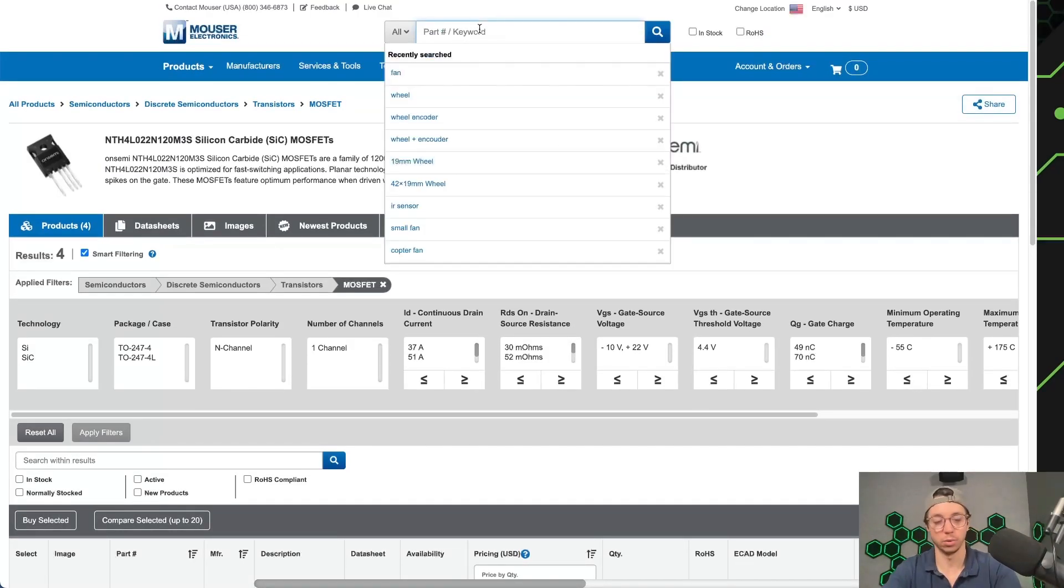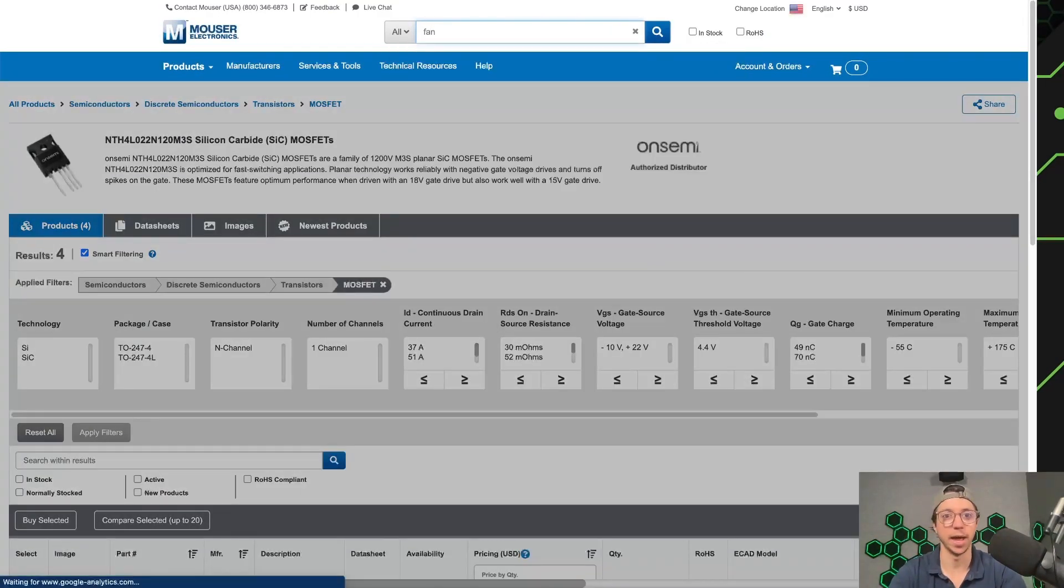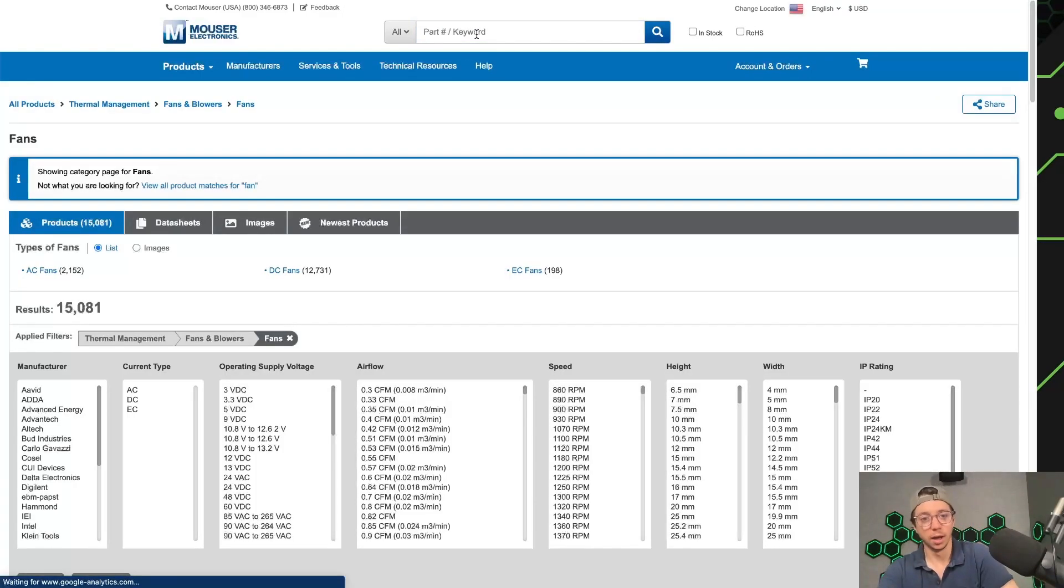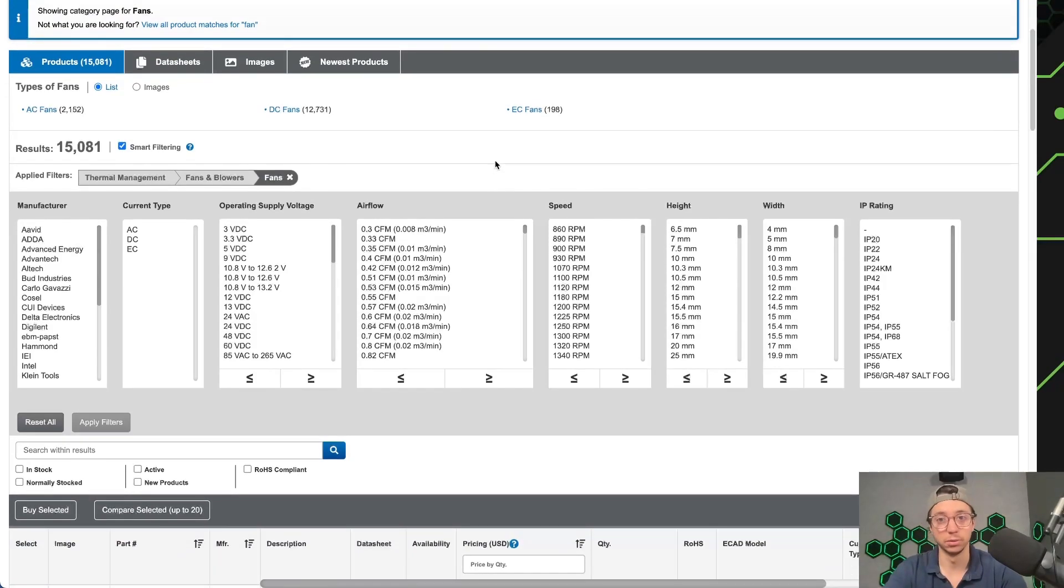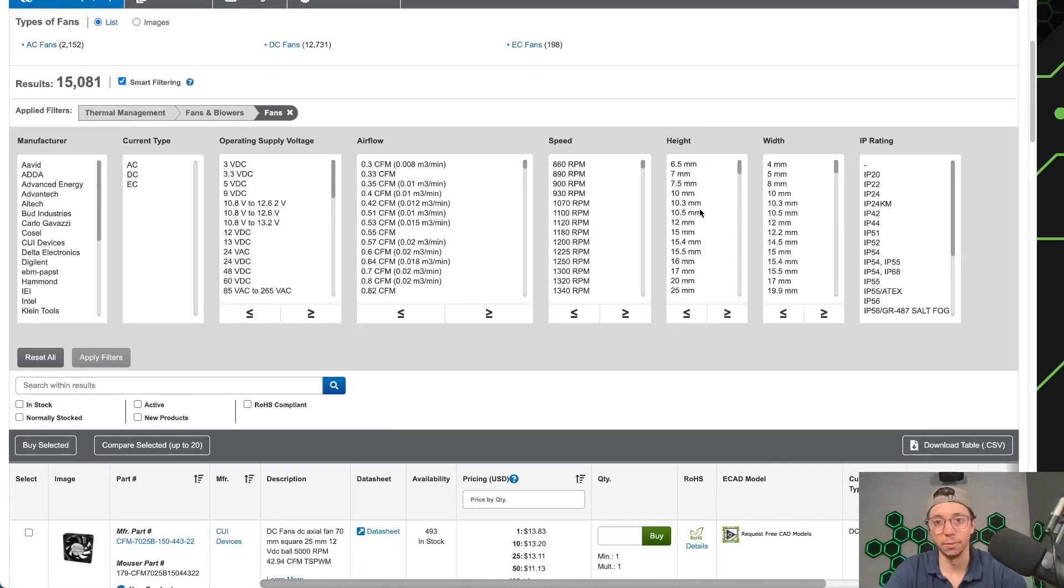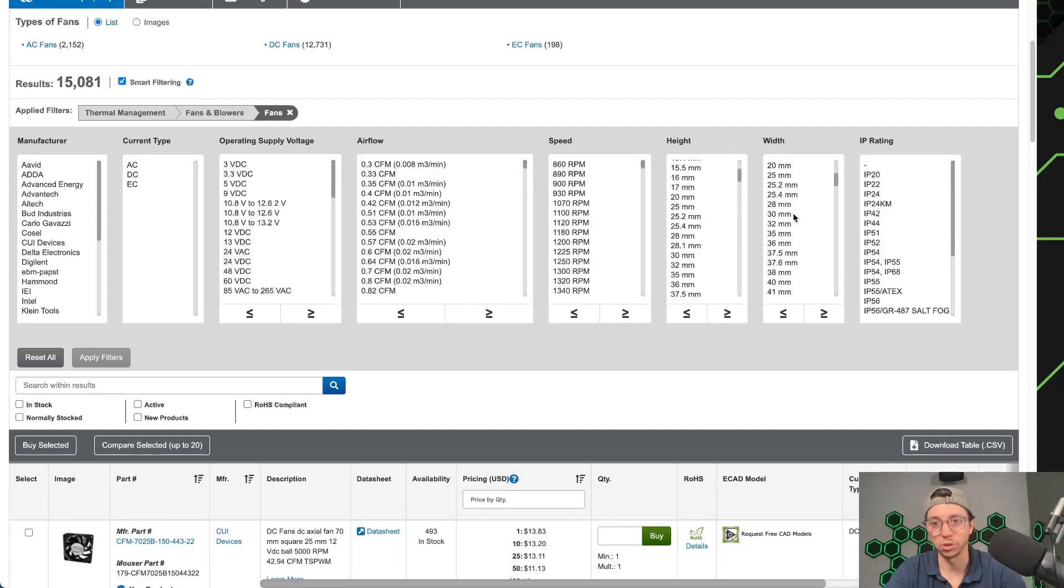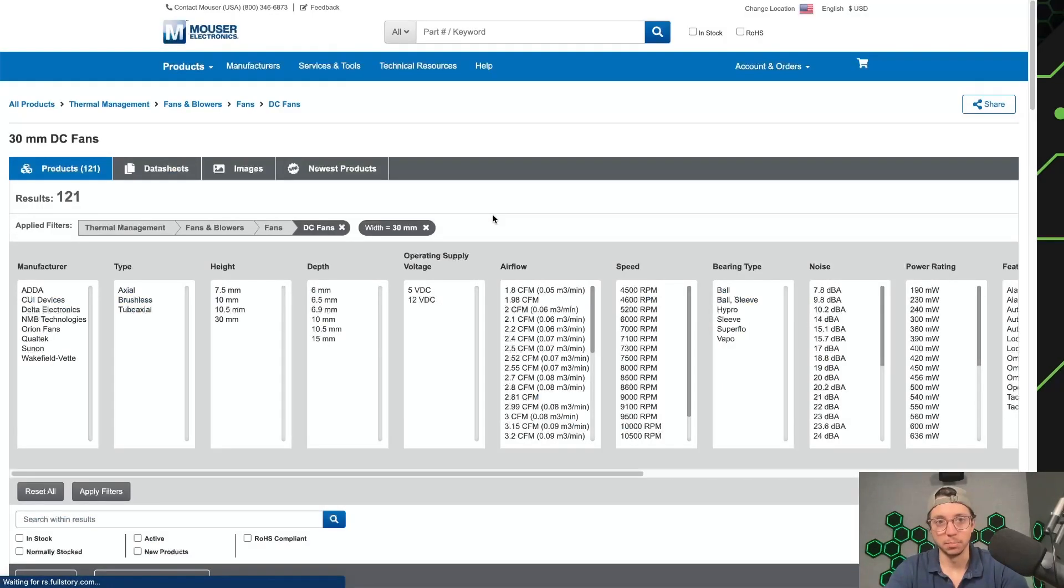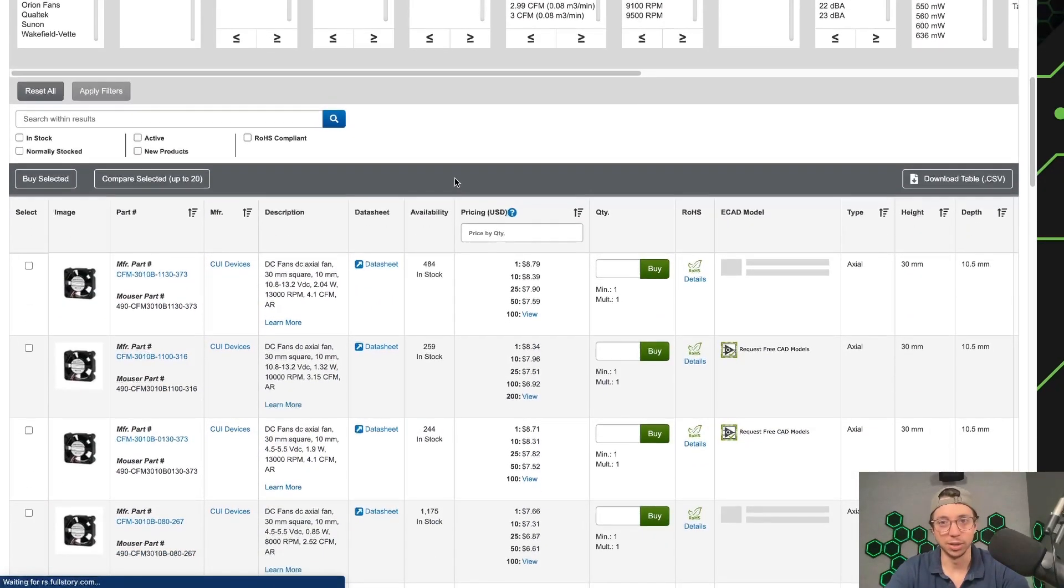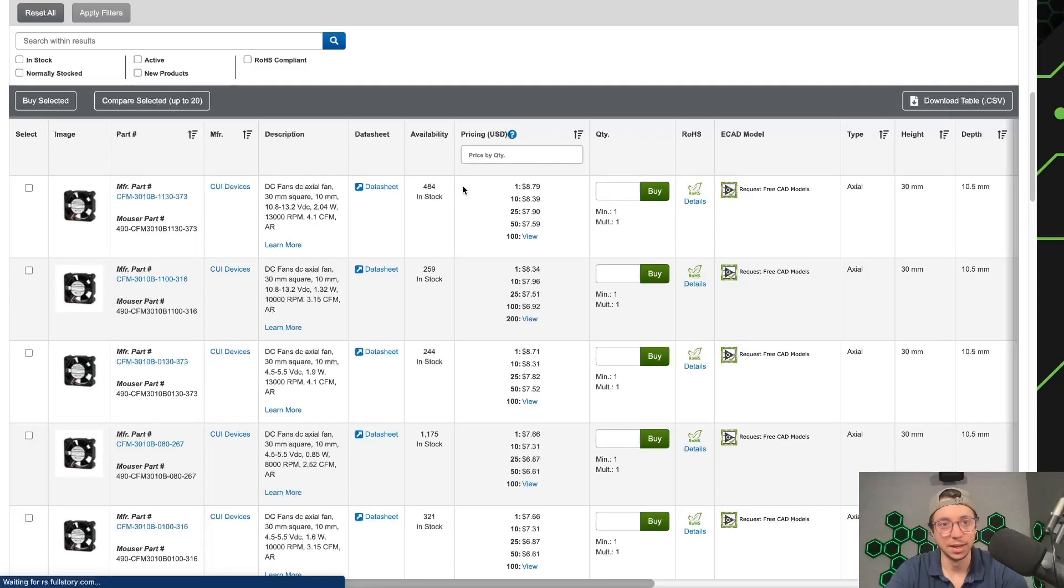For today, we're actually going to be specking out a fan. So I'm just going to look for a little fan. And Mouser is handy because it actually lets you filter really well, and that's kind of what I like about this page. So I'm actually just going to go for a fan that has a width that I'm looking for. So I want something that's around 30 millimeters, and I'm going to apply that as a filter.